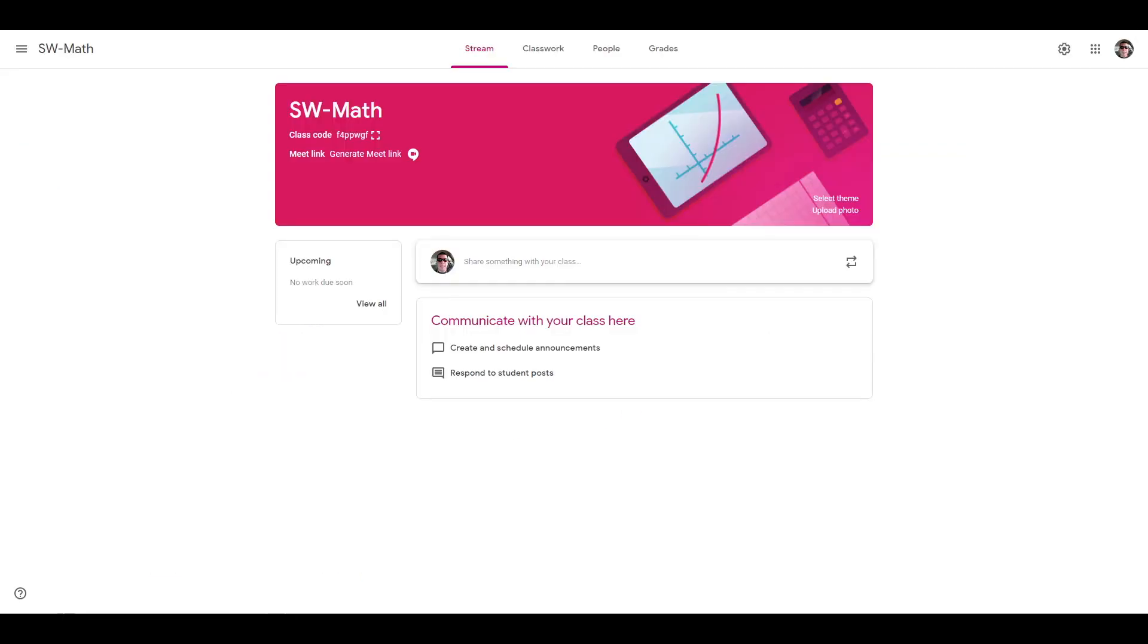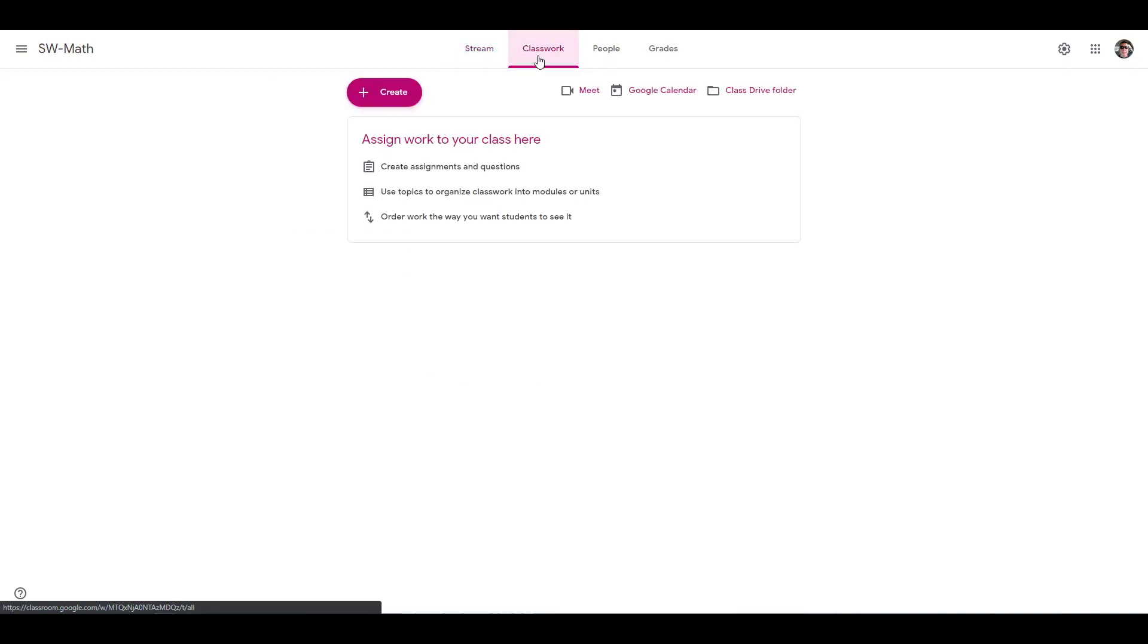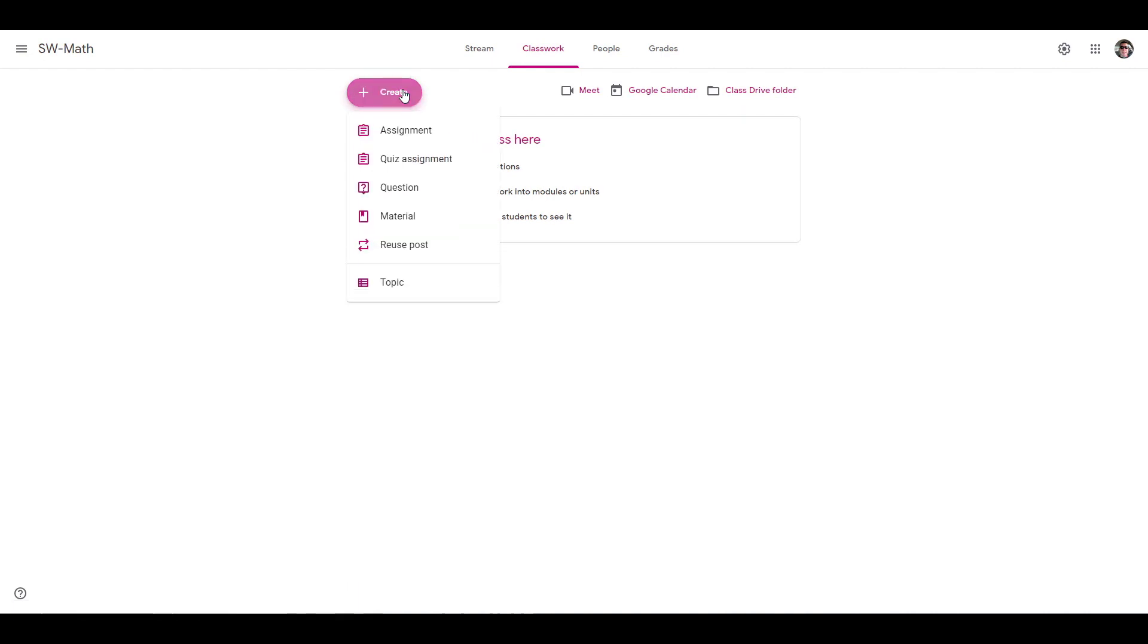To assign the file to students in Google Classroom, select your class, choose the Classwork tab at the top. Click the Create button. Select Assignment.